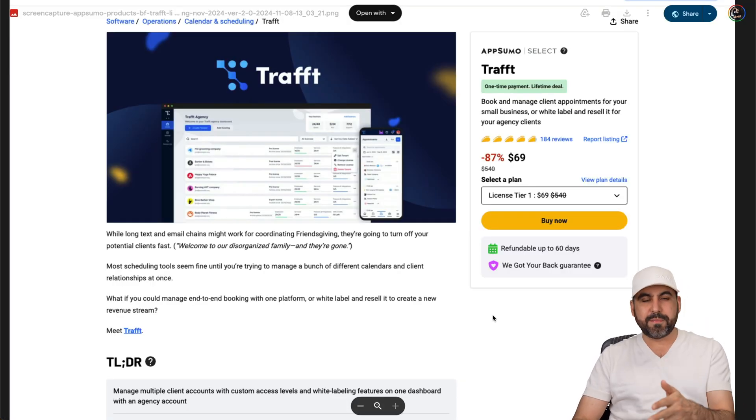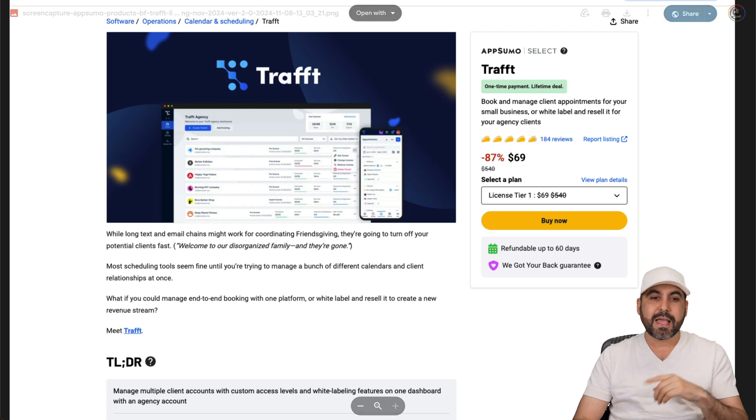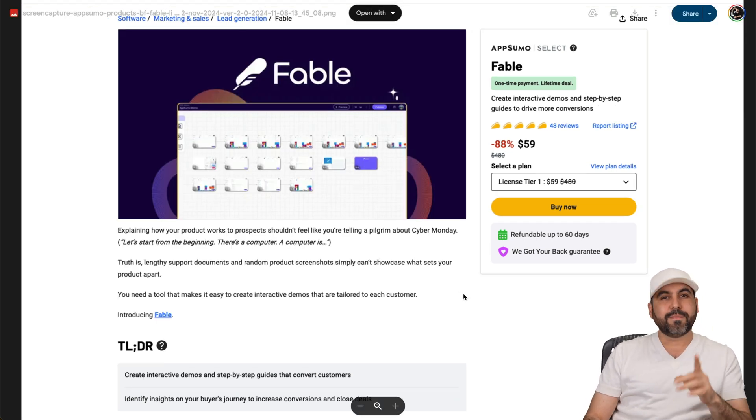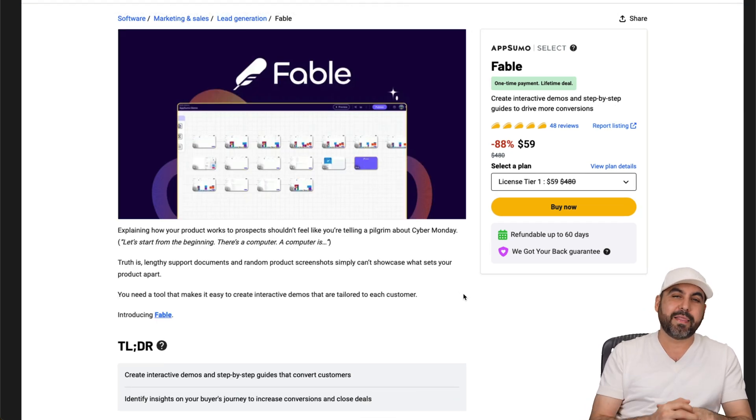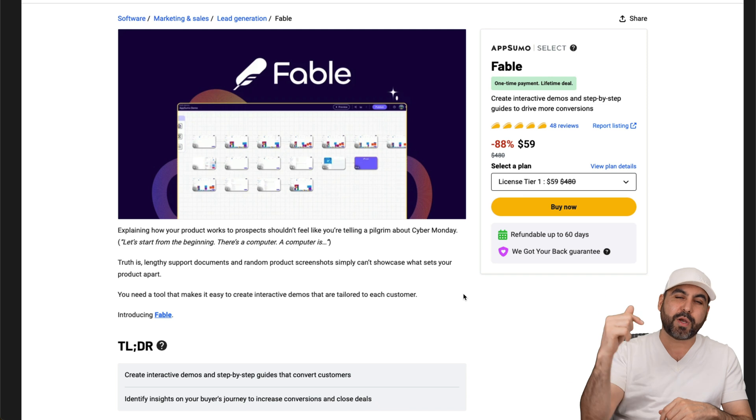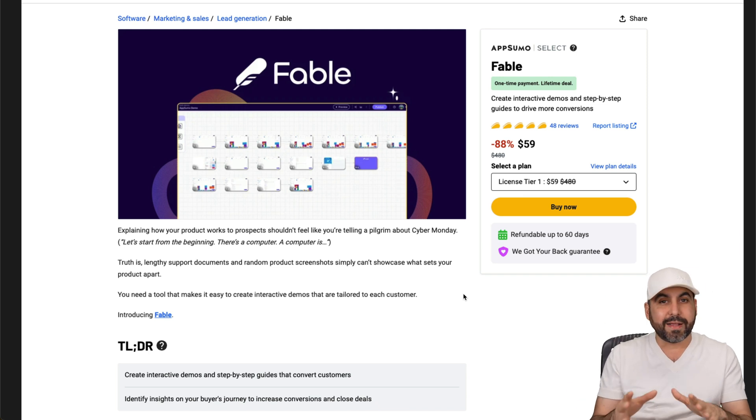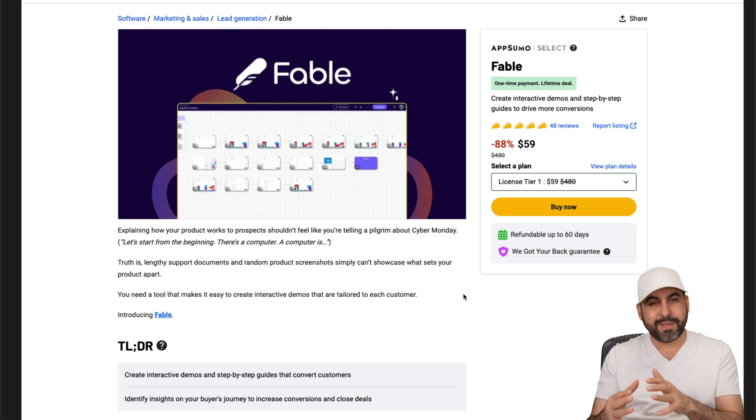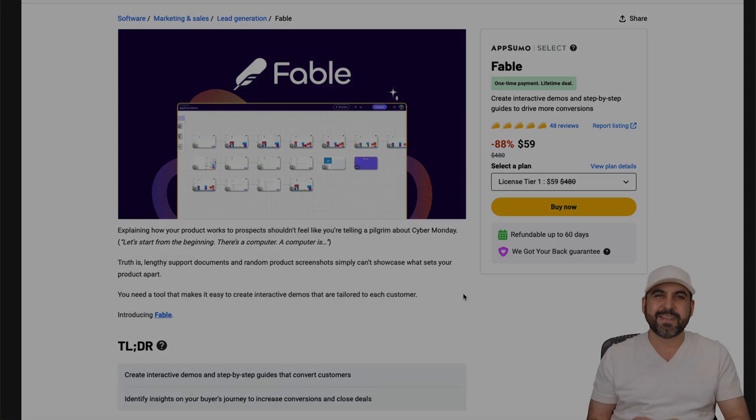So that's the deal that's going on right now. Remember, it's Traft lifetime deal. Price will increase in a few hours or days, and Fable again, price will increase in a few hours or days. So if you want to grab it, link we provided in the description for both of these two. And I definitely recommend that you check them out and grab them if you have a need for something like this. Well, that's a wrap.